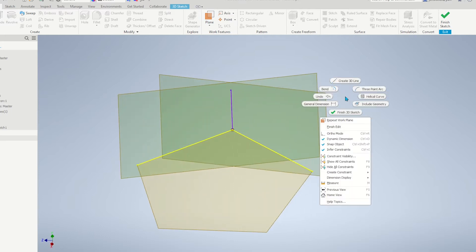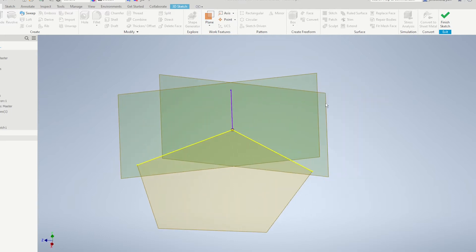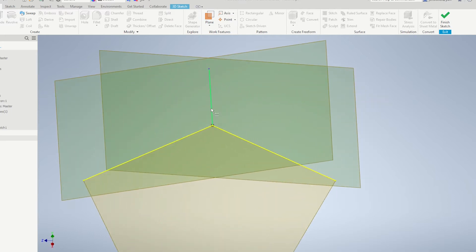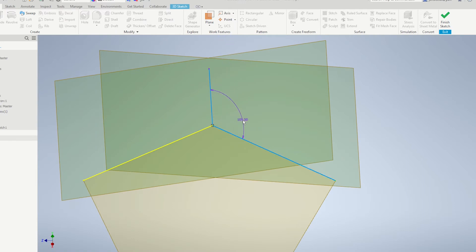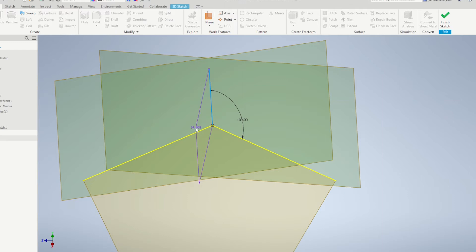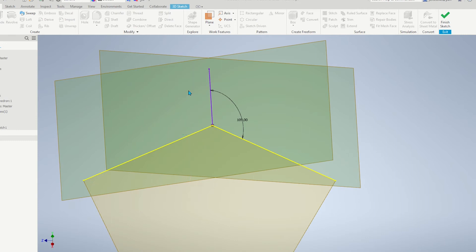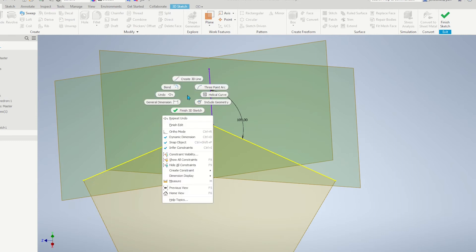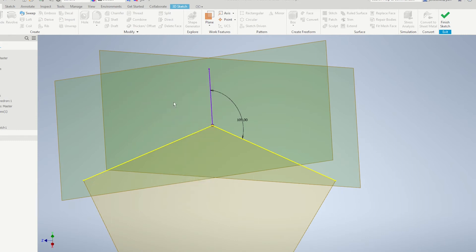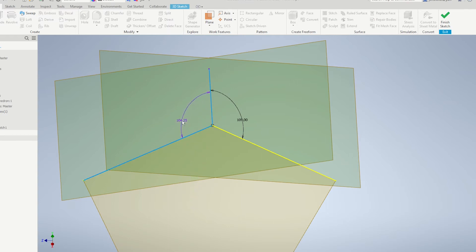Now, dimension this angle and the other one. Dimension that line and that one.